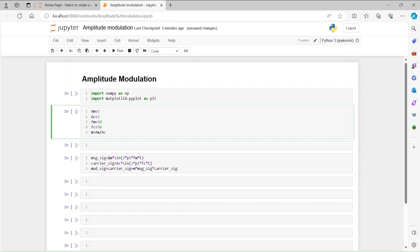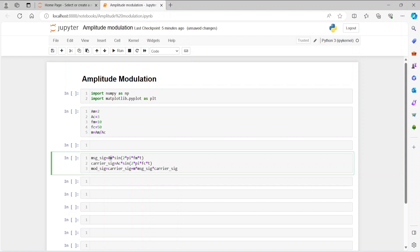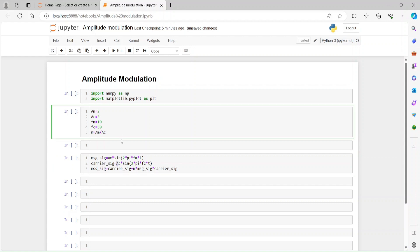What is am? am is the amplitude of the message signal — the highest amplitude of the message signal. ac is from the carrier signal, and M is the modulation index, which is the ratio of am to ac. This has some impact on the output.